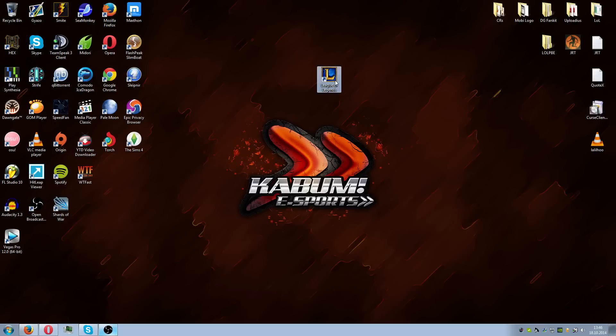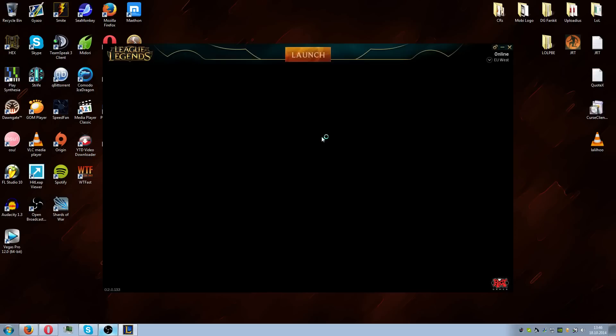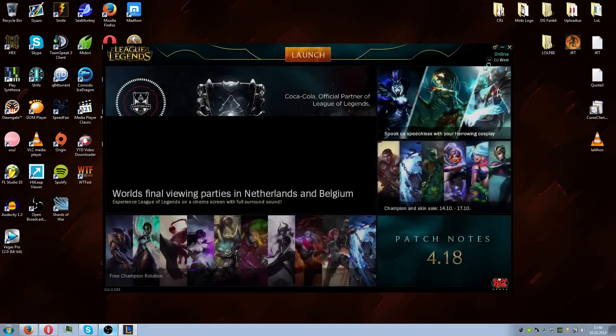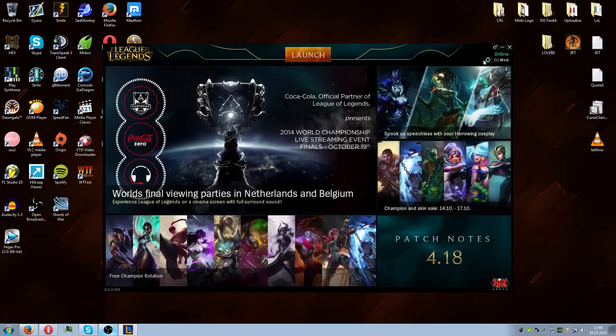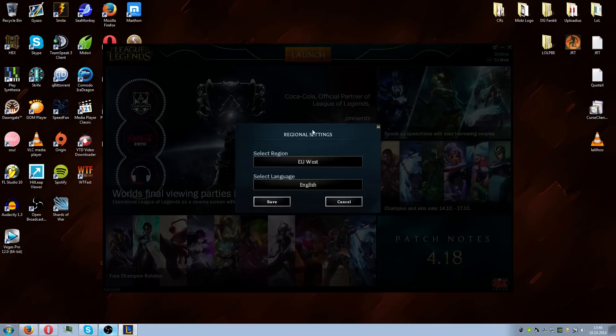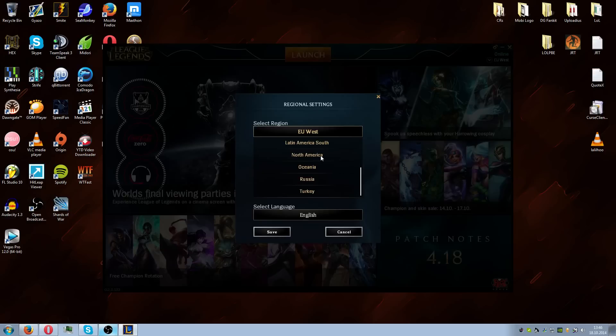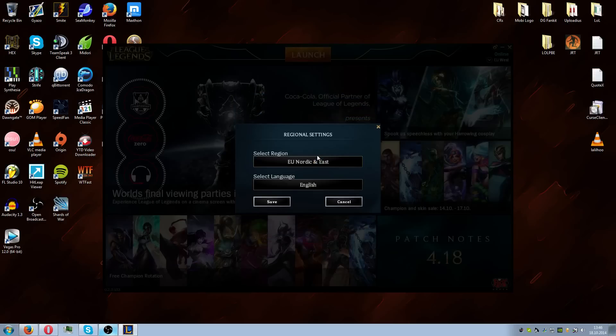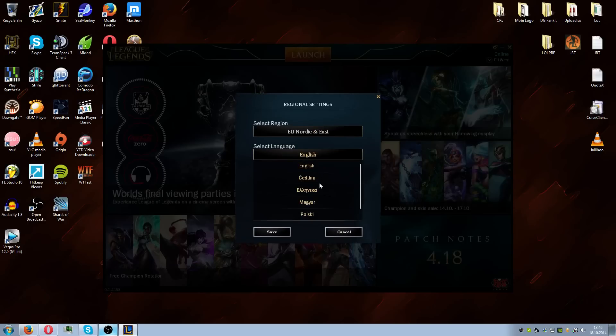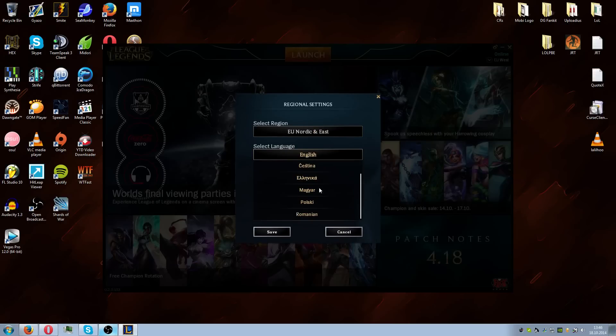So what we do first is we open up League of Legends here, and as we can see we have launch client here. On the top toolbar we have select region - we have Brazil, Nordic East, Latin America, North America, Oceania, Russia, Turkey.